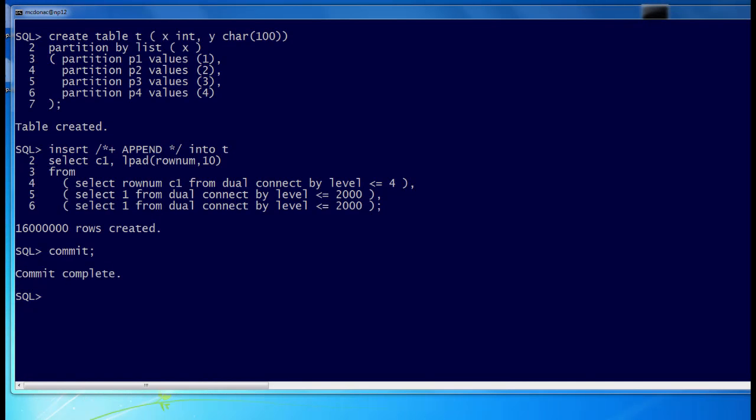So here's our example. I've got a table called T. It's got two columns, X and Y. It's partitioned into four partitions, the values being based on X: 1, 2, 3 and 4, for the four partitions respectively.